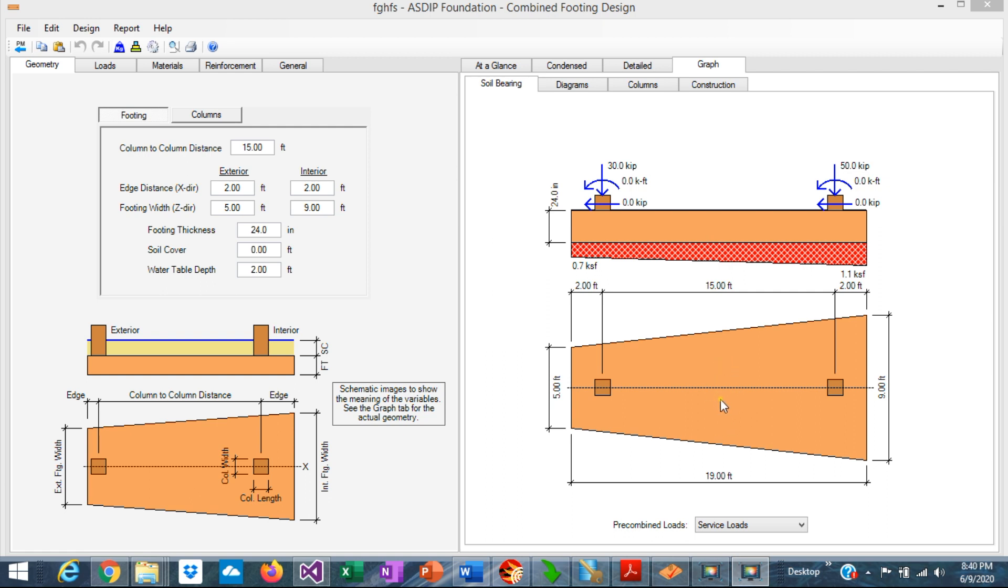But if the footing is in partial bearing, which is if a portion of the footing is not in contact with the soil, the calculation becomes very complex and time-consuming.